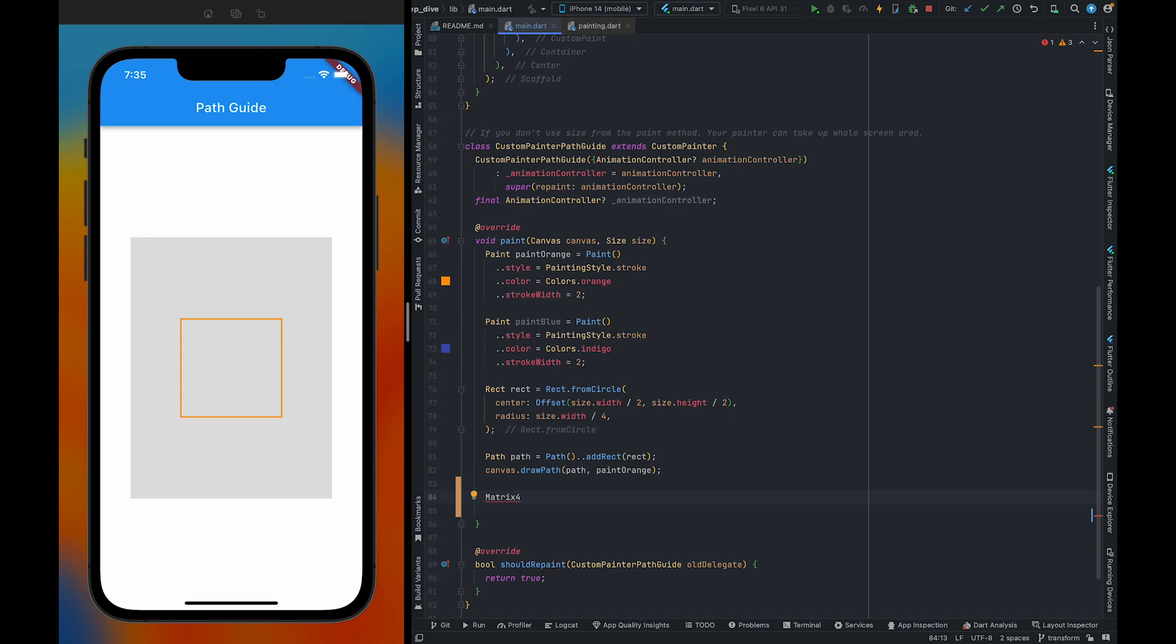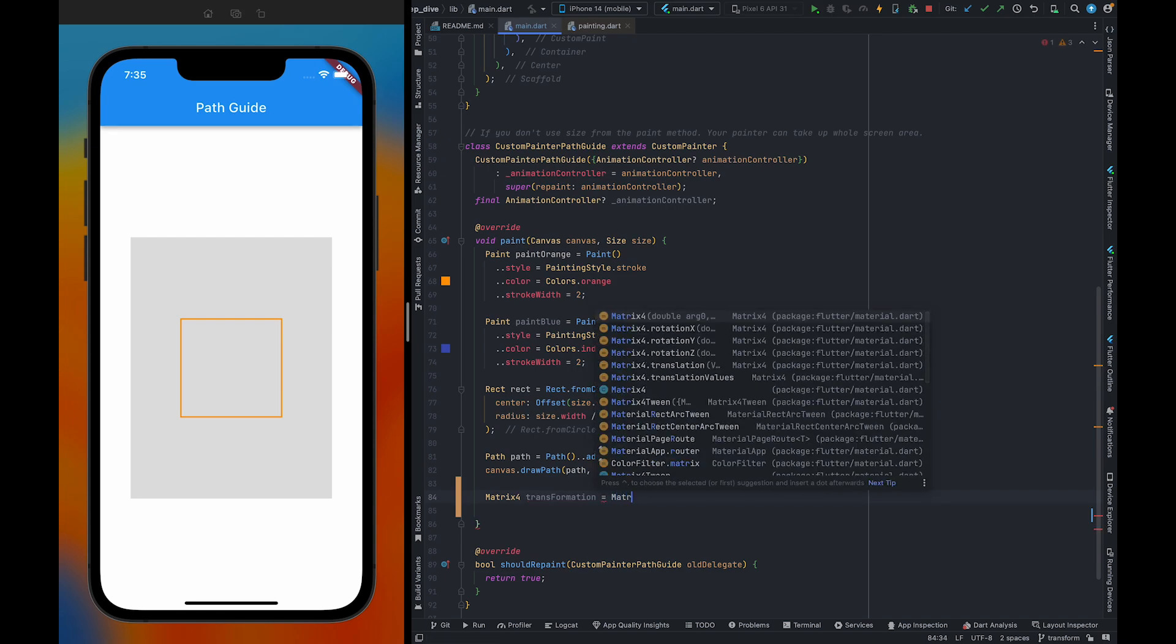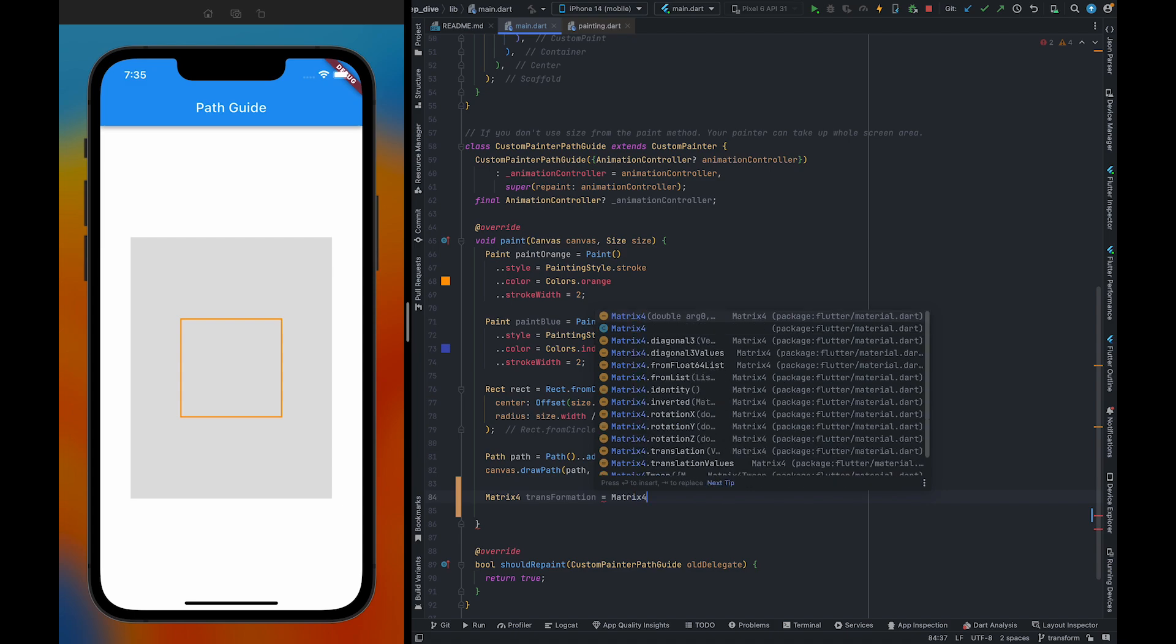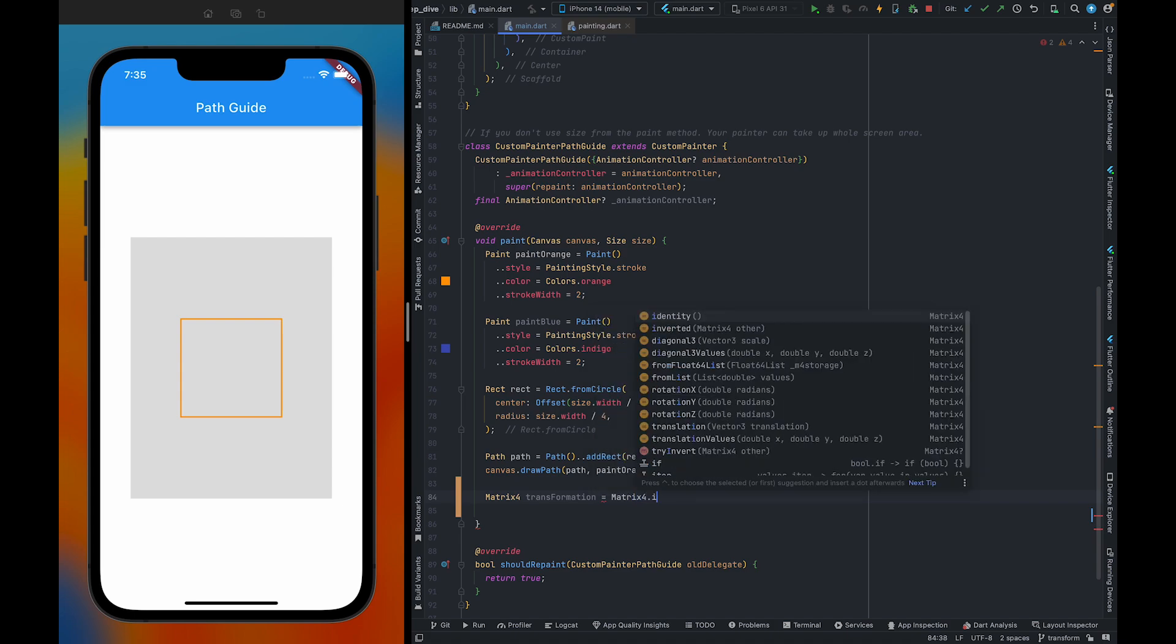Here I'm going to use Matrix4 and I'm going to give it a name transformation because Matrix4 is always behind transformation. And also, I'm going to use identity Matrix4.